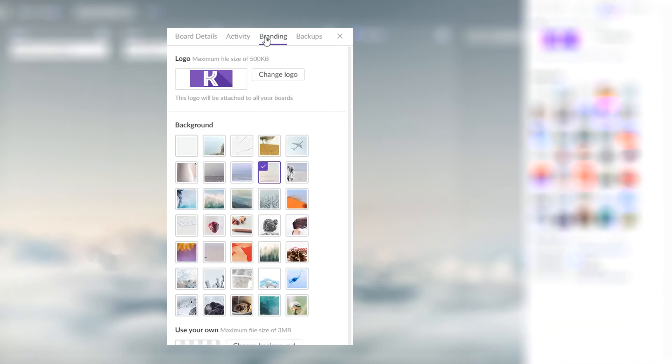The Branding tab lets you change the background image of the board and add your company's logo. You can choose a background from our collection or upload your own image.